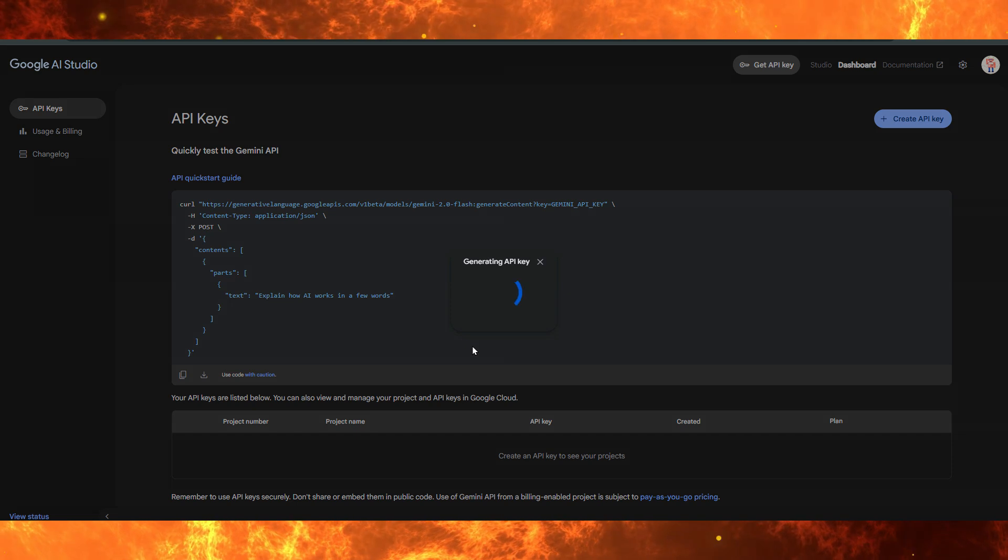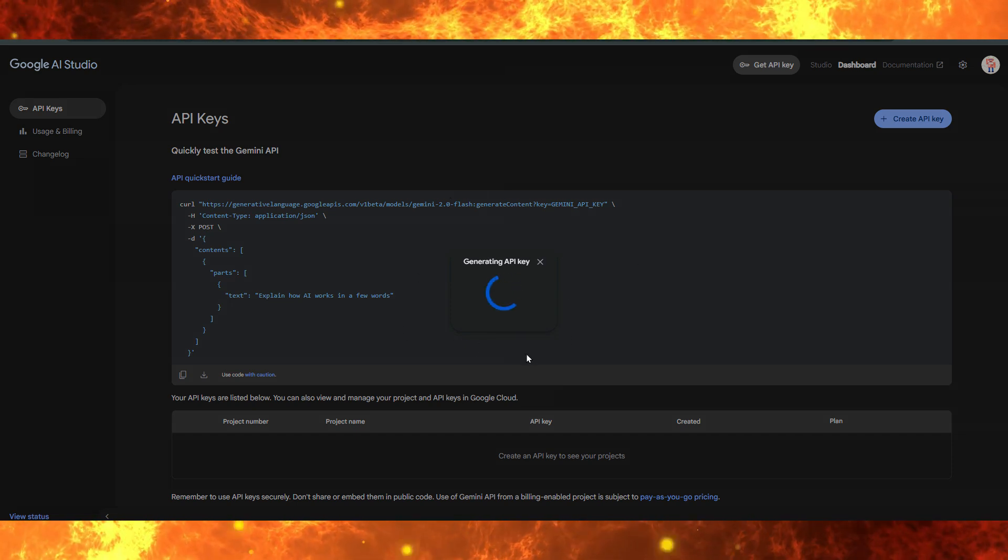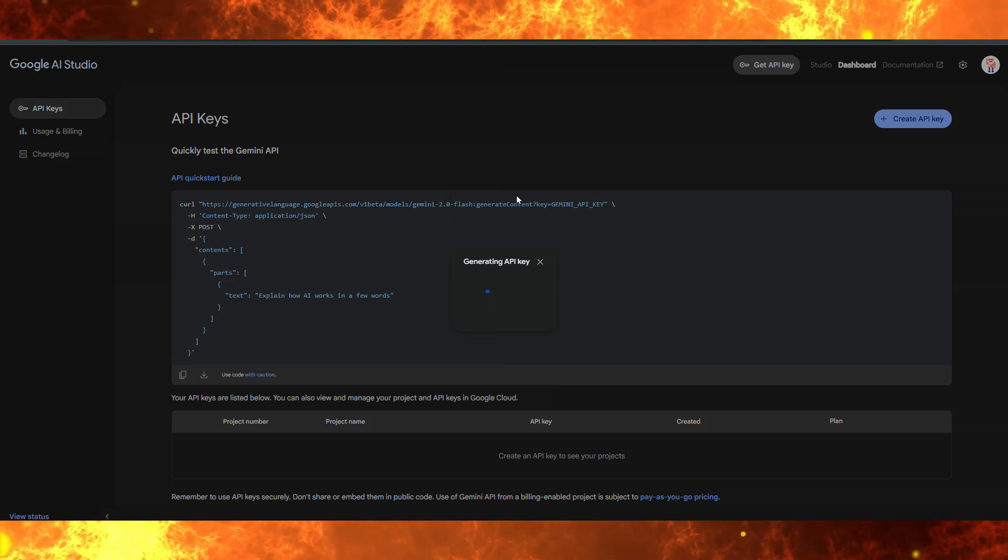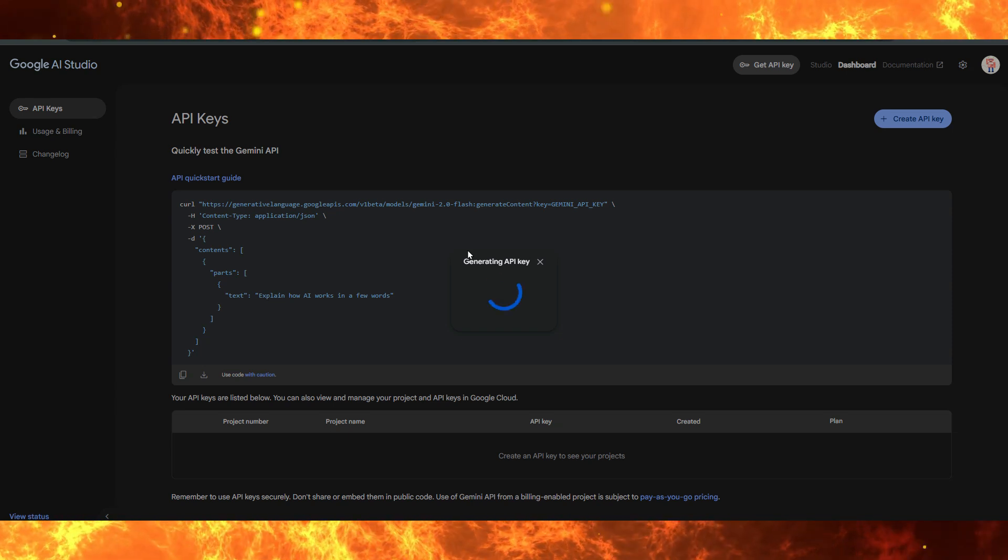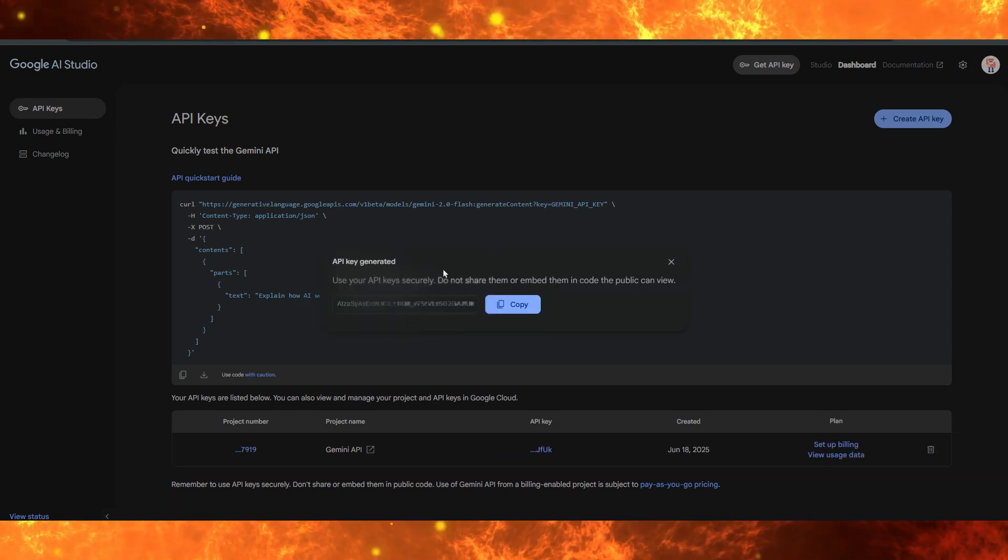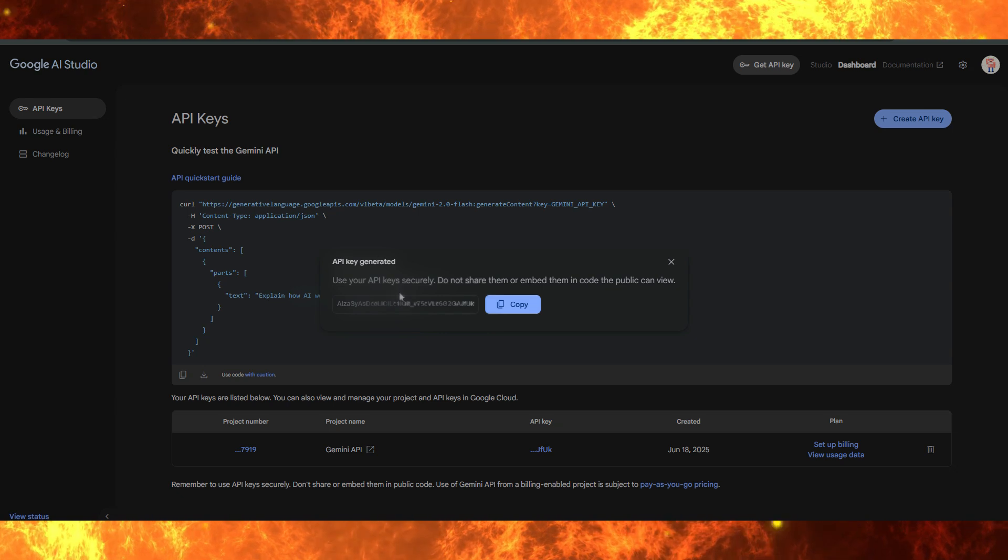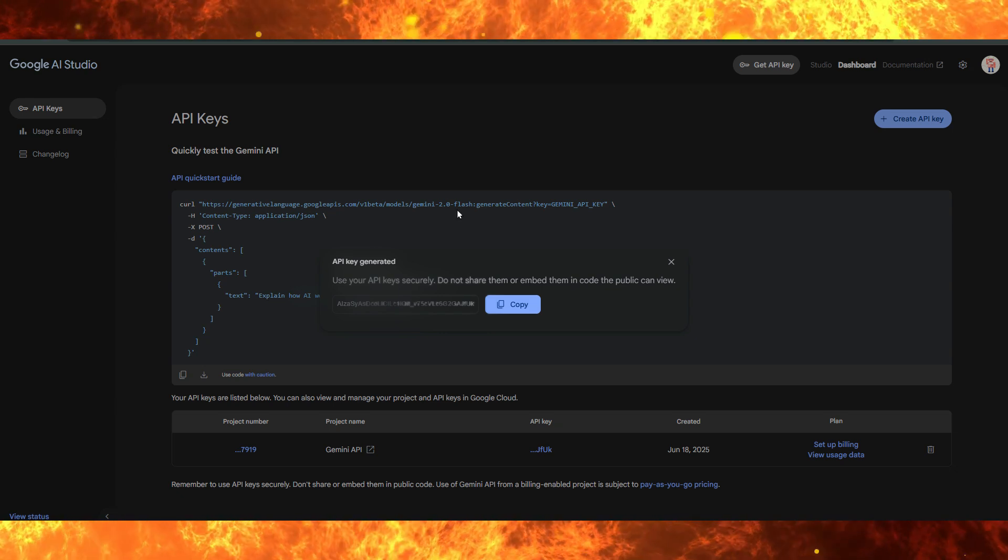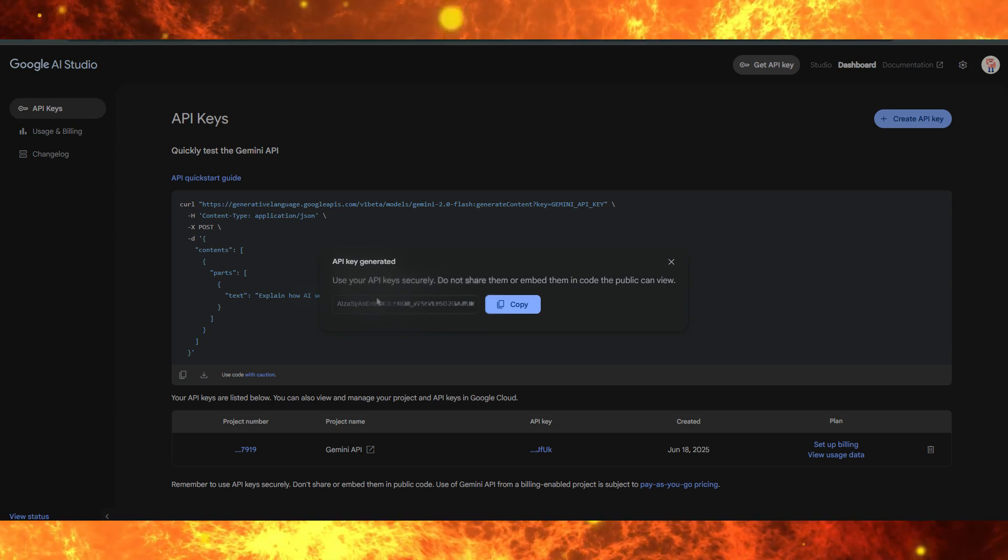This may take a few moments, so hang tight. Once your key is ready, it will appear on the screen. This is important: your API key is like a password. Anyone with access to it can use your credits.